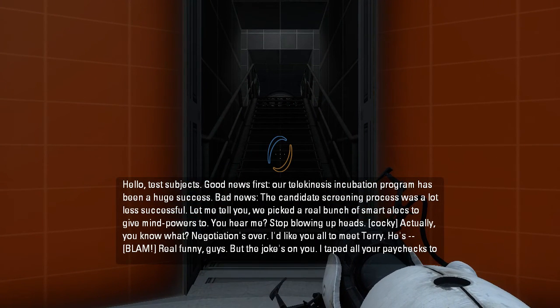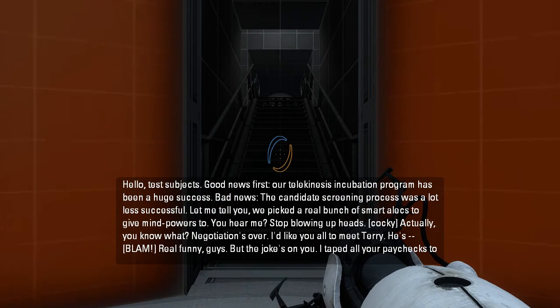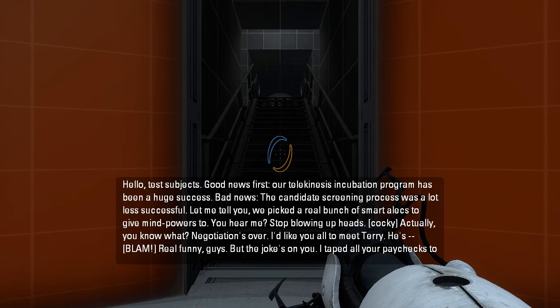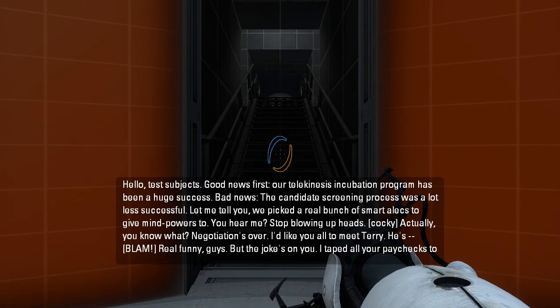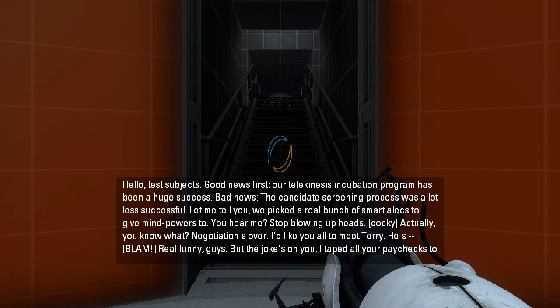Final test subjects, good news first. Our telekinesis incubation program has been a huge success. Bad news, the candidate screening process was a lot less successful. Let me tell you, we picked a real bunch of smartalecks to get mind powers to.